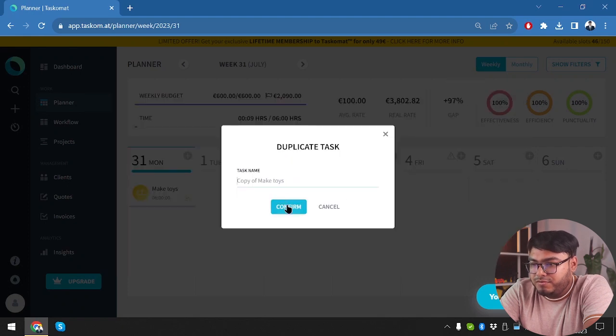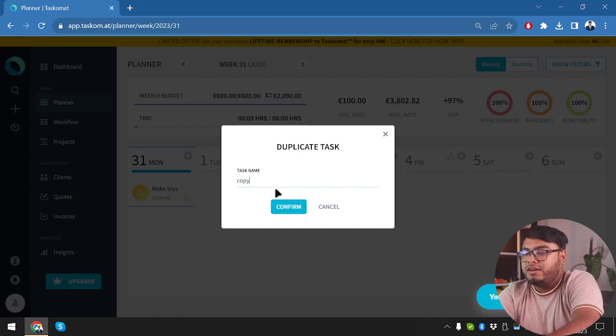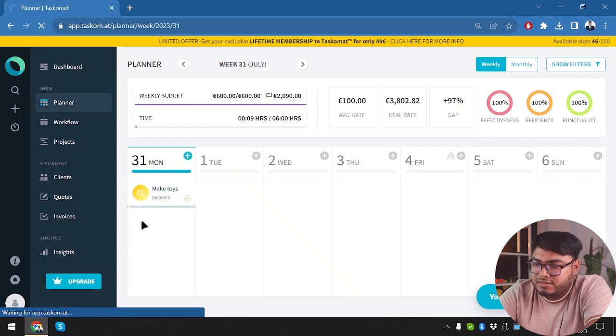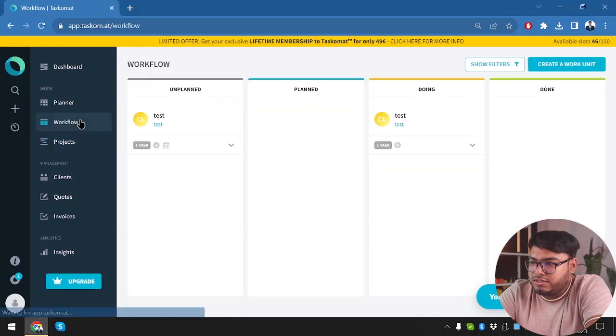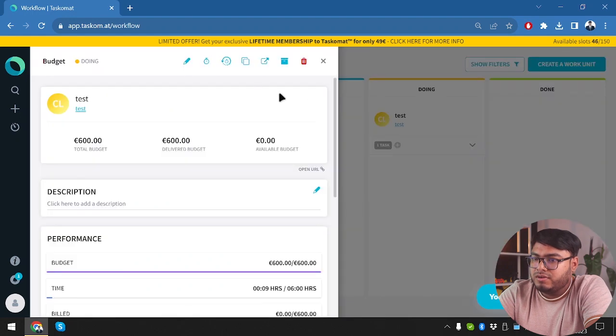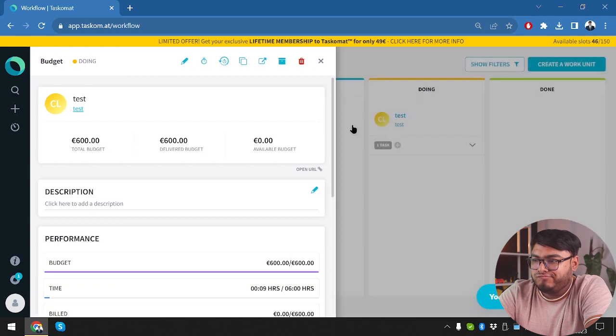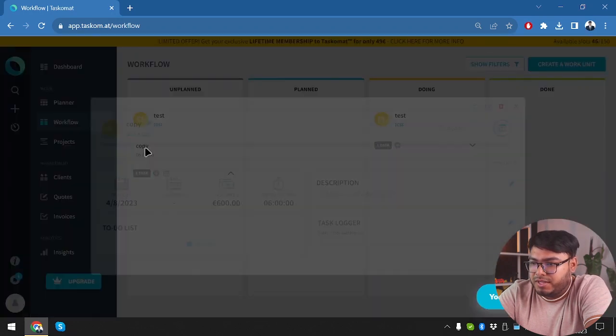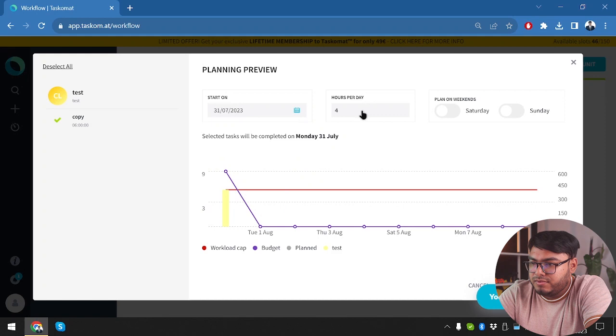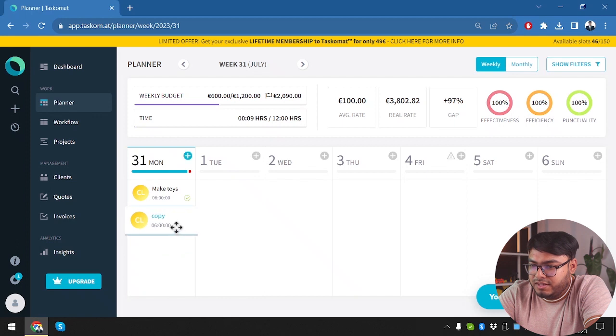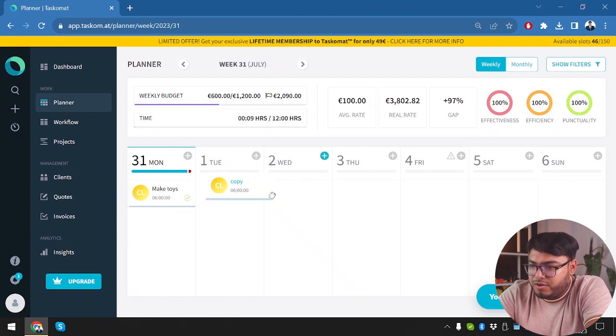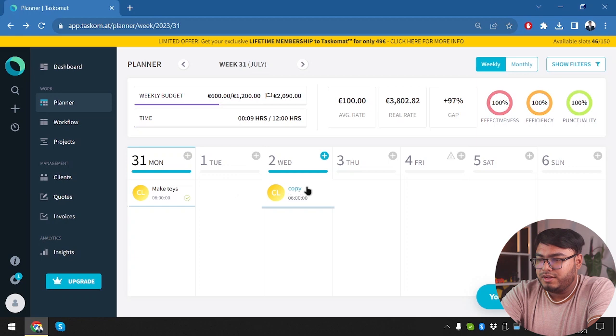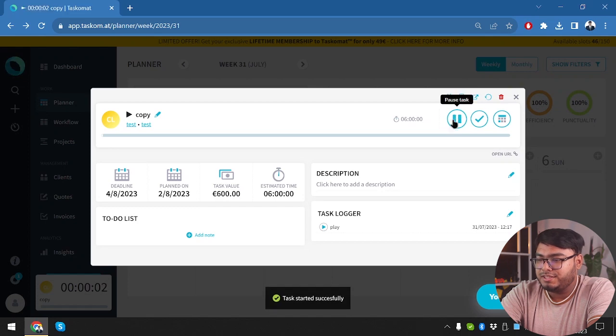Now let's go ahead and reschedule another task like this. Duplicate. Copy of make toys. This one is going to be copy. Now we're going to confirm again. Let's refresh and see where it went. It's not being viewed here. So we're going to go to projects or workflow. And here it is. Unplanned. So we're going to plan this one now. This one is just in doing section. Now we are going to plan task. Start on 31 hours per day 4. Plan on weekends. No. Let's go to planner and see if it's ready yet. We have it ready. So make toys. We have a copy of make toys here. And this is the copy of make toys. So here we go guys. We have copy. We are going to now start this task. Task has been started.